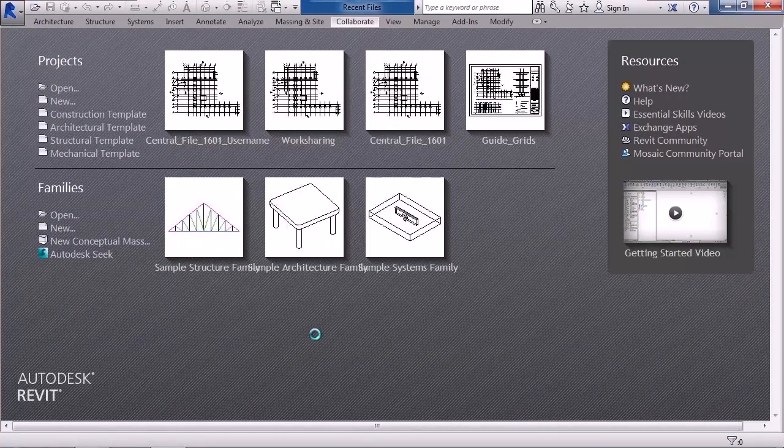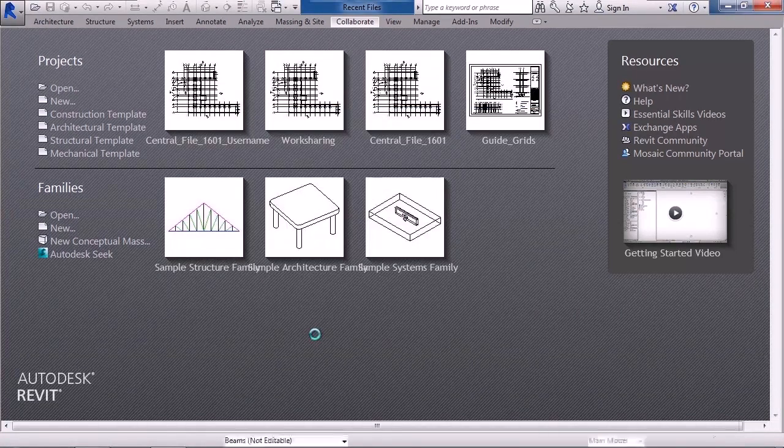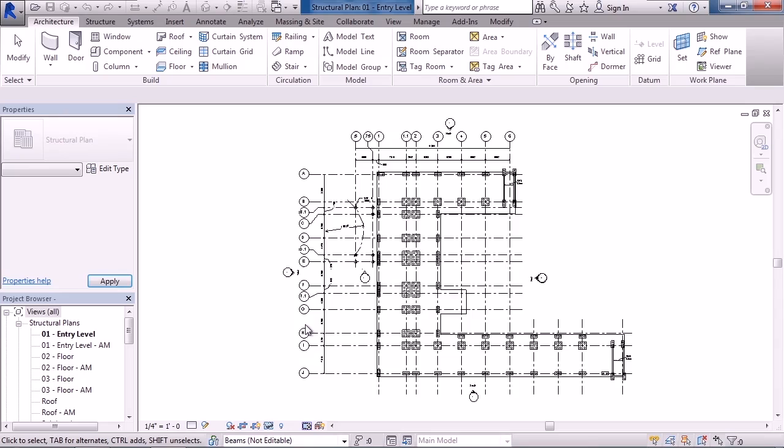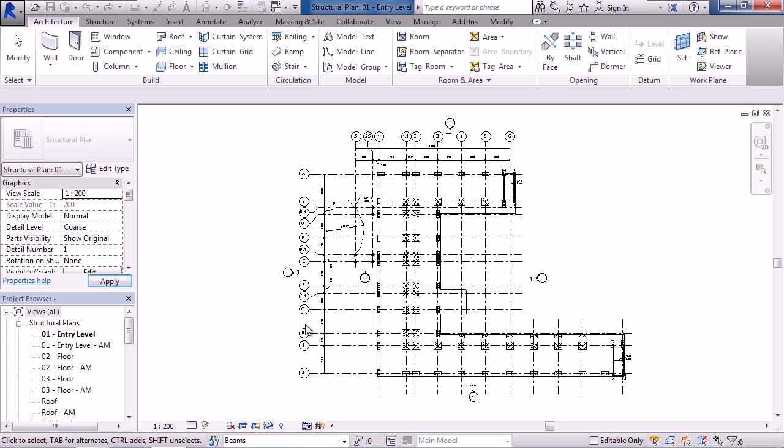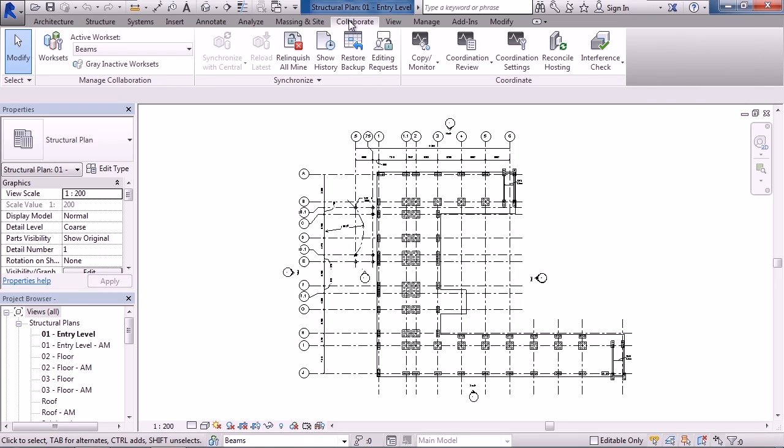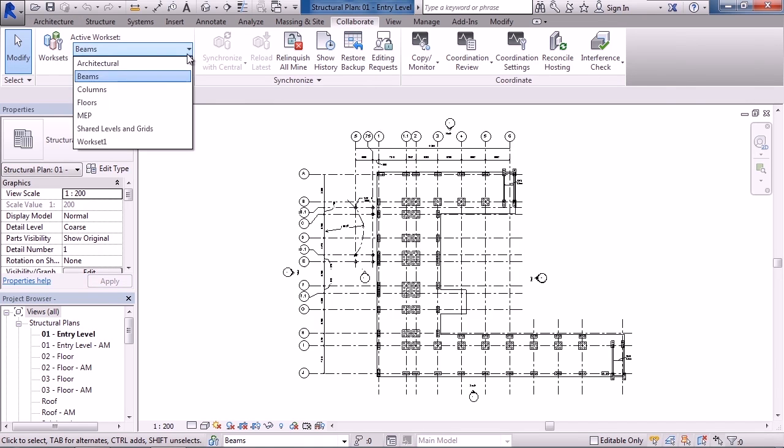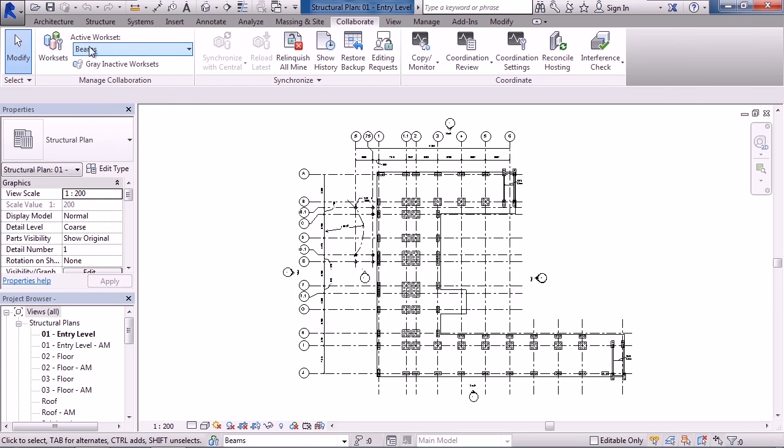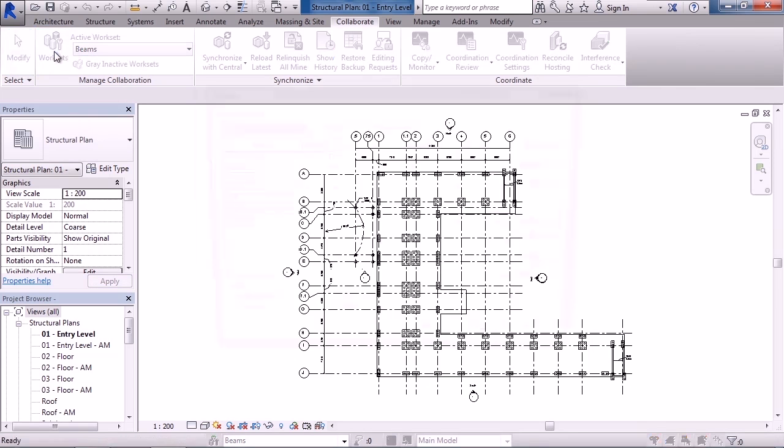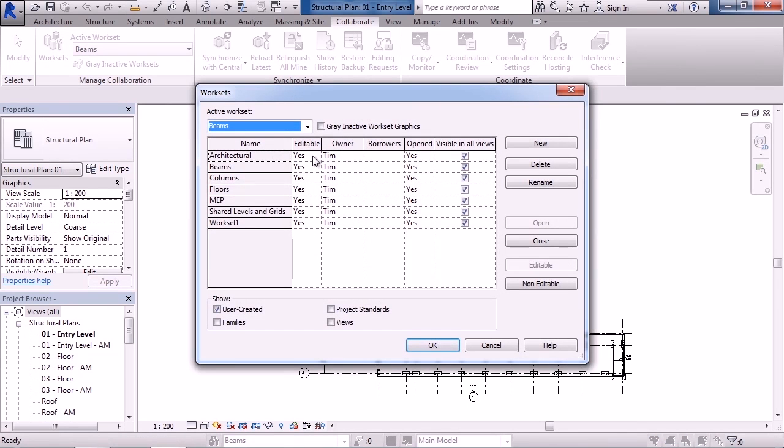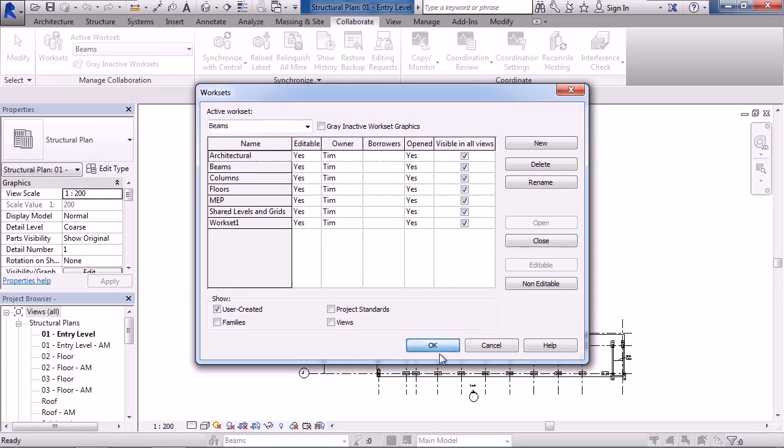So what it'll do now is detach the Revit project, or in this case my user file, from the central file. But I kept the worksets. So to see this, let's go to the Collaborate tab. On the Collaborate tab I can see I still have my worksets. If you click worksets, notice they're all owned by me and they're all marked editable. It does this because technically you're detached from the central file. Go ahead and click OK.